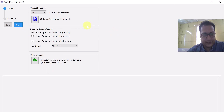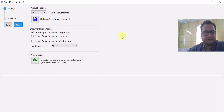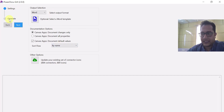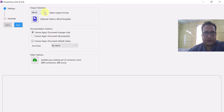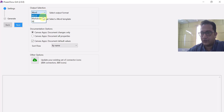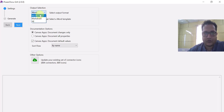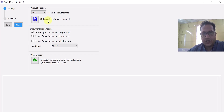You can see it's a very good UI — very neat, very clean. In the first screen they are talking about some settings to be configured, and in the next step they are talking about generating it. For output selection, you can select Microsoft Word, Markdown, or all. I'm just selecting Word. It is showing a good icon here and asking you to select a Word template as well.